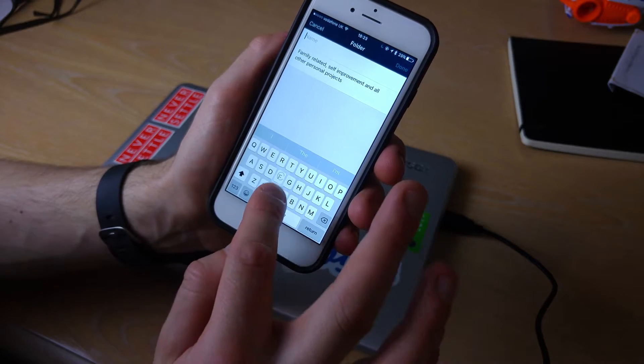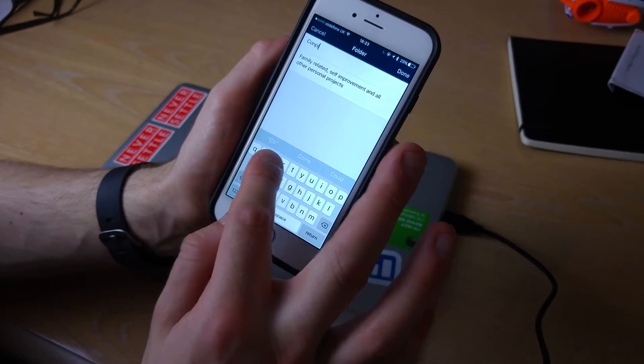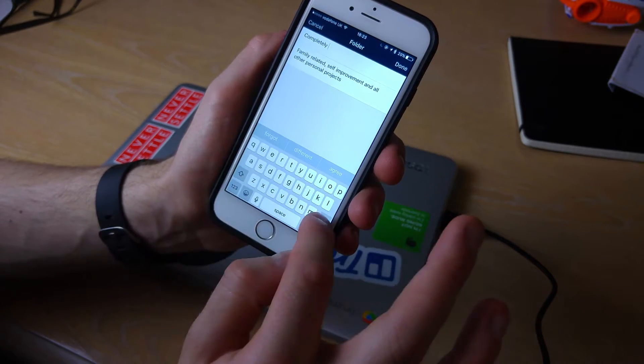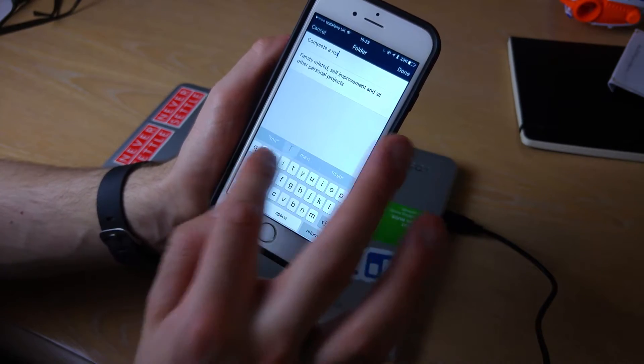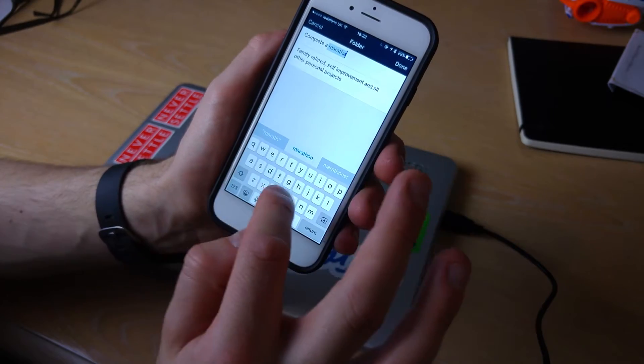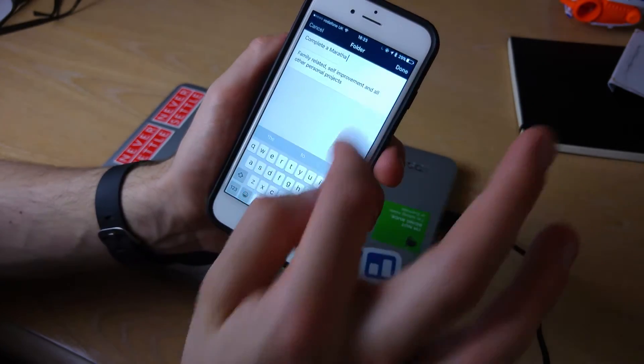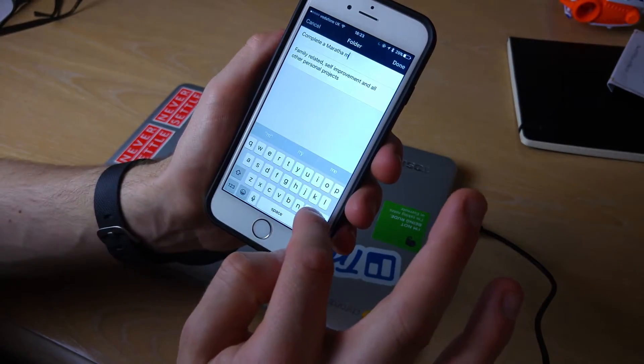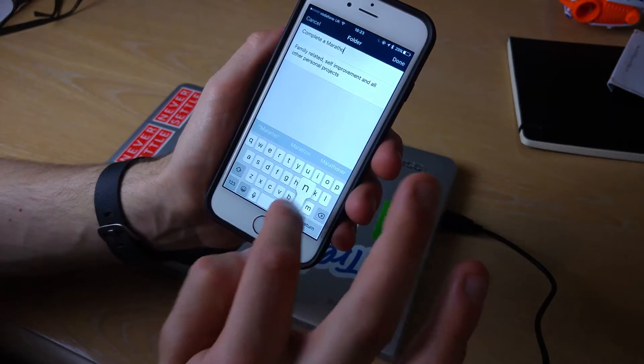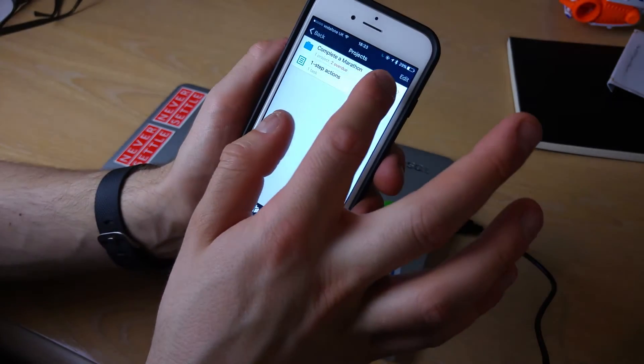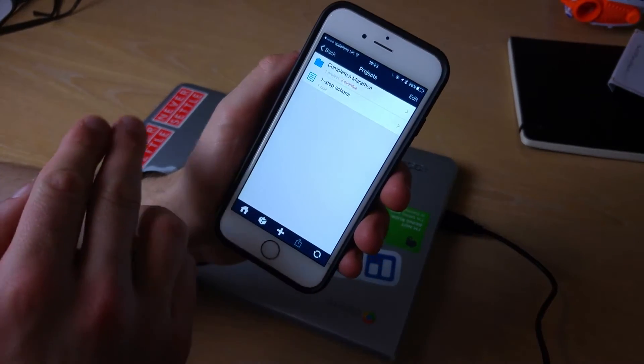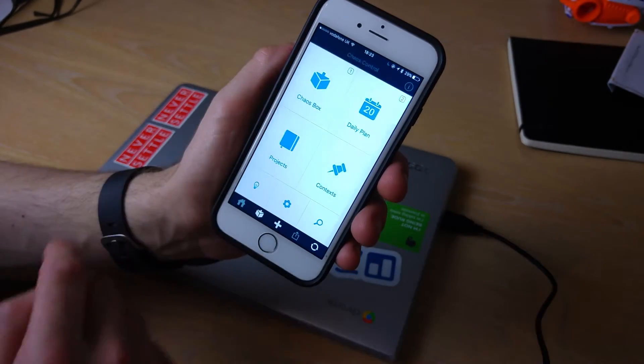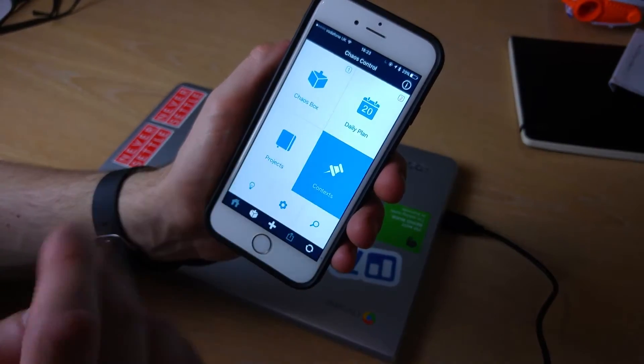So I could change this task to be called complete a marathon. Sorry my spelling's awful. And it is a bit more holistic, a bit more project focused.